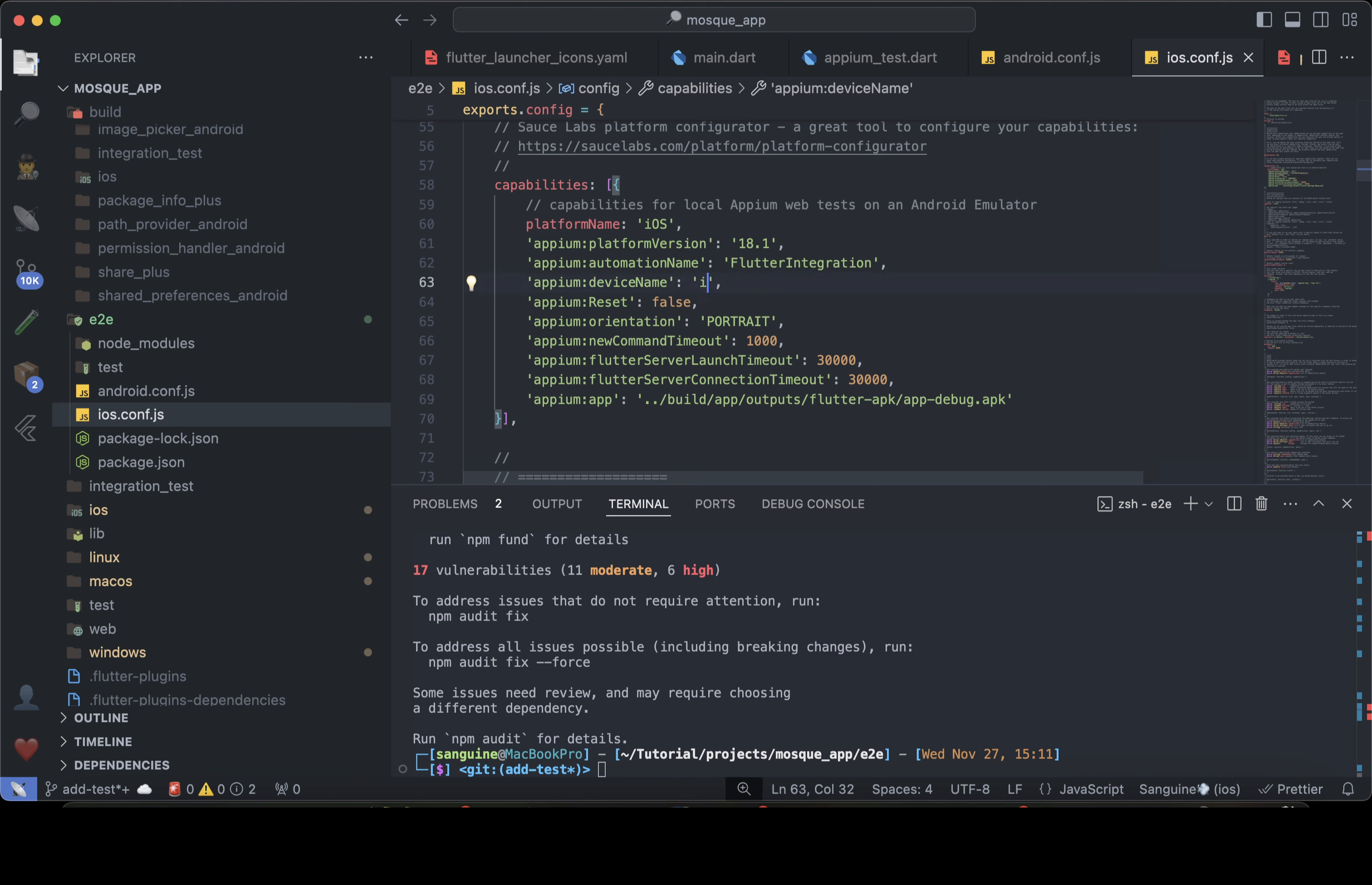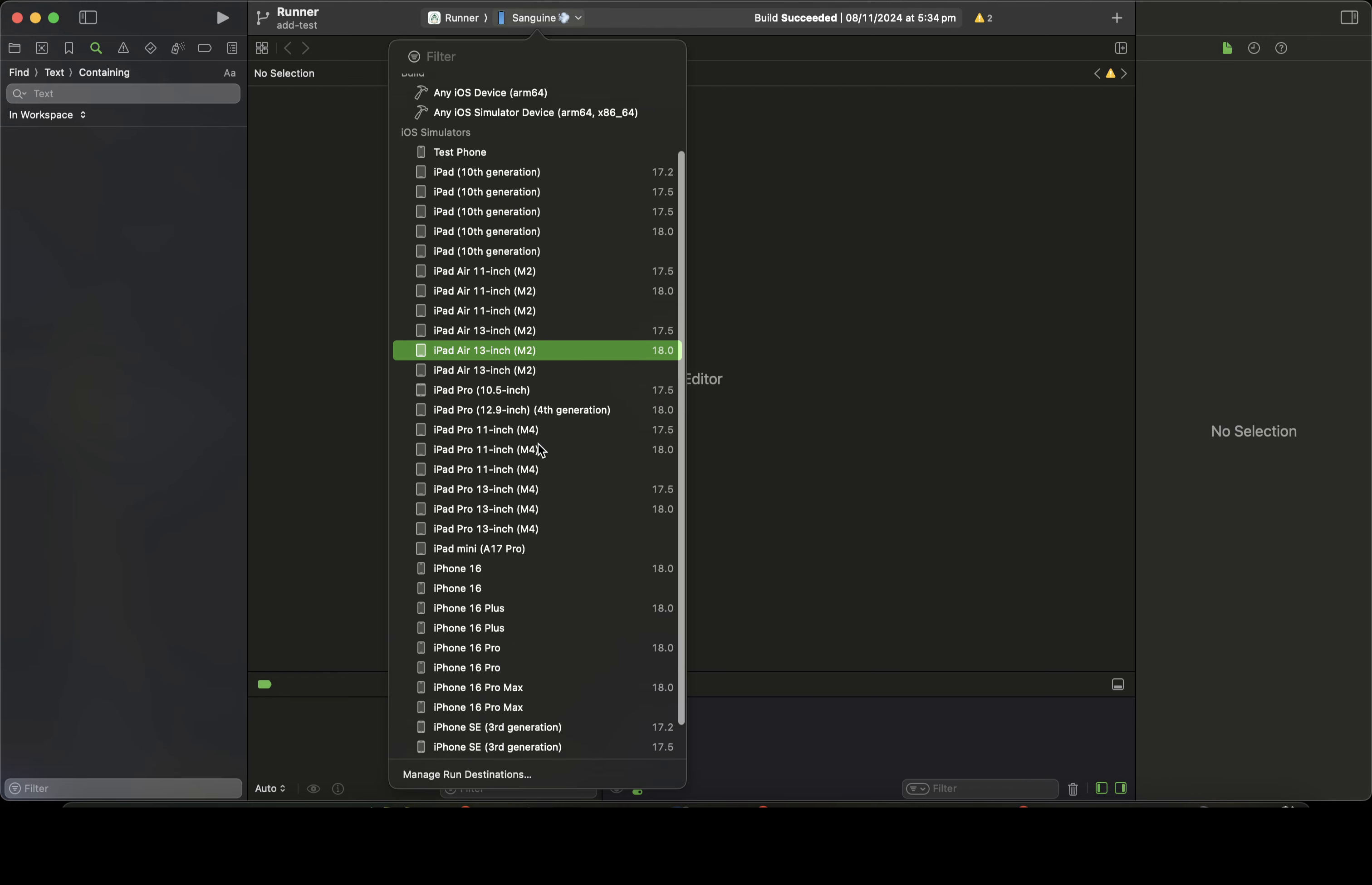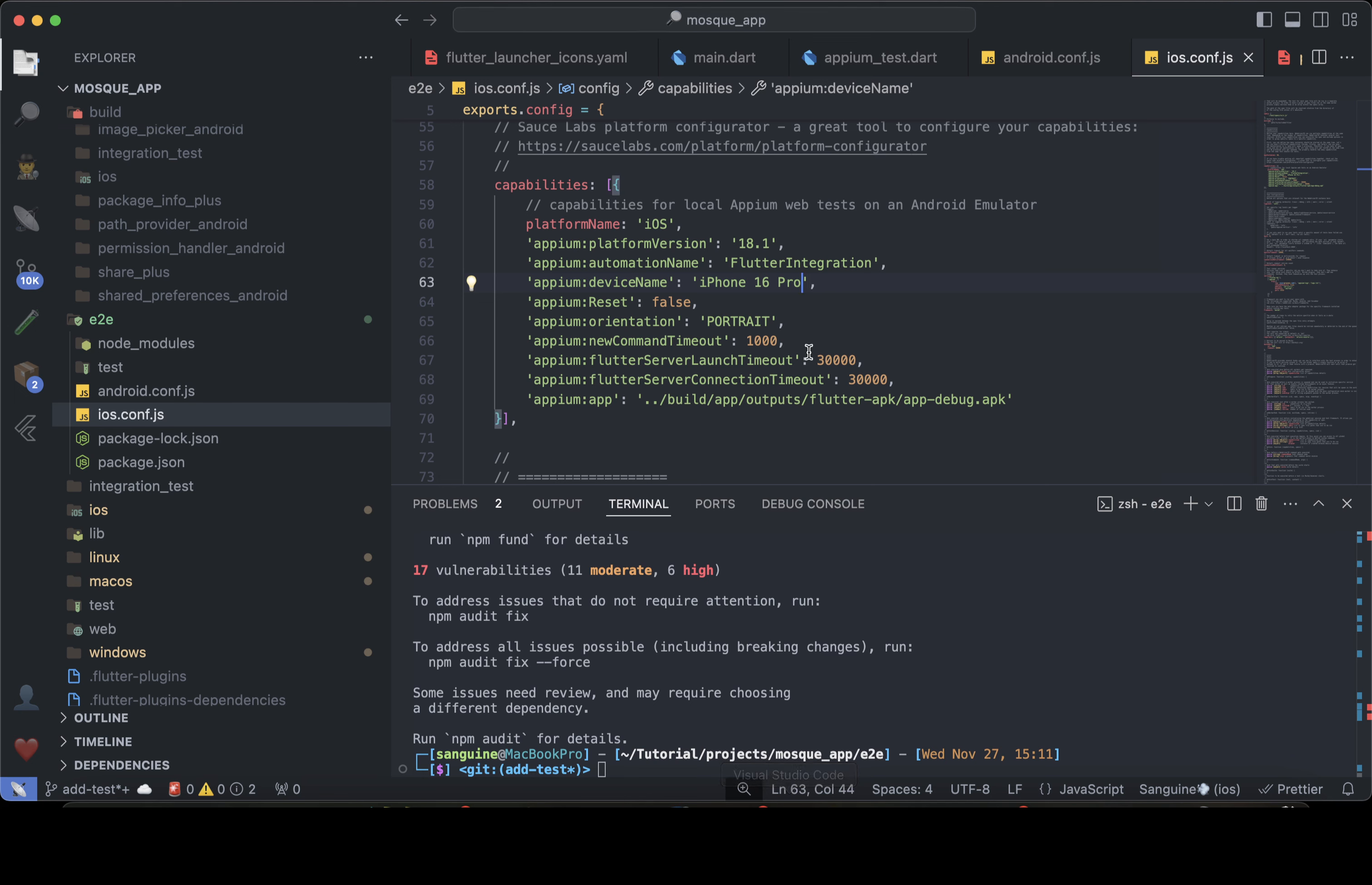I hope there is an iPhone 16 there. So use an iPhone 16 pro, right? Let me check. Let's see if we have an iPhone 16. Oh, yes, we have an iPhone 16 pro in 18.0.